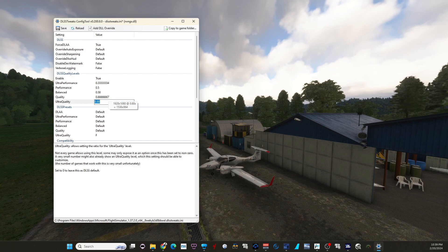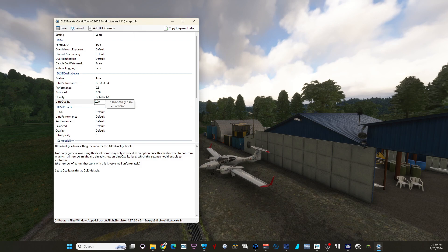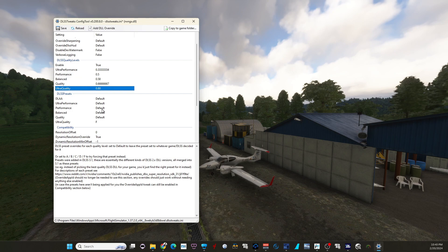But I can also change it to 0.90 — you can change it easily, so now it's even bigger. I'll leave it at 0.80. And then down here, the presets: you can leave all the other ones on default, and ultra quality on preset F.